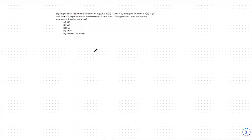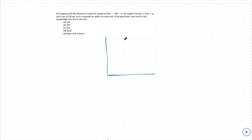Hello. Today, we're going to focus on equilibrium, specifically deadweight loss. In this case, we're looking at the event of a tax on a traditional equilibrium. The first thing we're always going to do with equilibrium problems is graph it out. We're going to start by placing price on our y-axis and quantity on our x-axis. This should look familiar from Econ 1 or a traditional introductory microeconomics course.